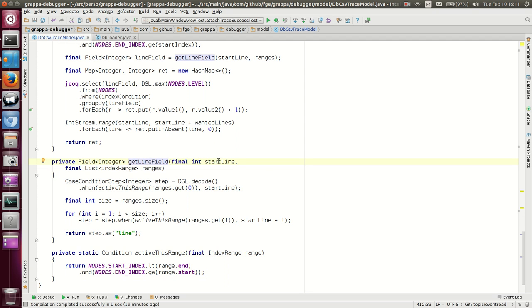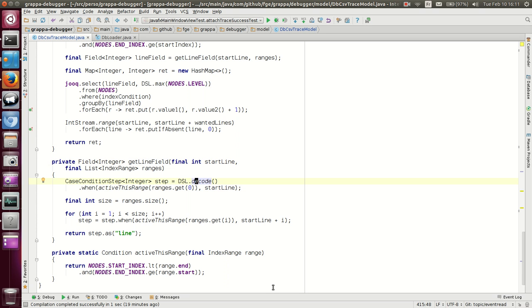This is our result. This is our start line. This is our list of ranges. We are guaranteed that its length is that of the wanted lines. We are guaranteed that it has more than one element. So we use this because you cannot use case in Java. So we call it decode.